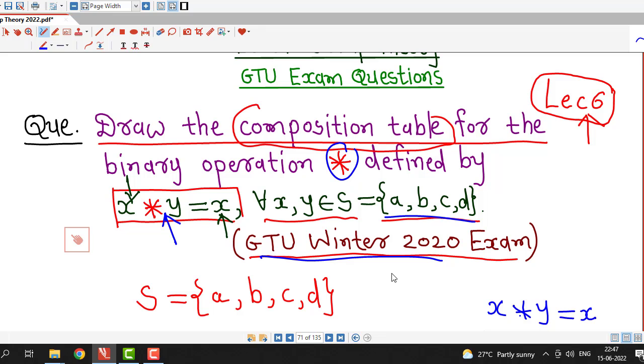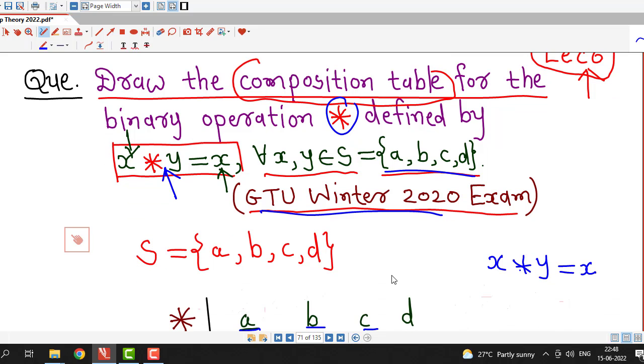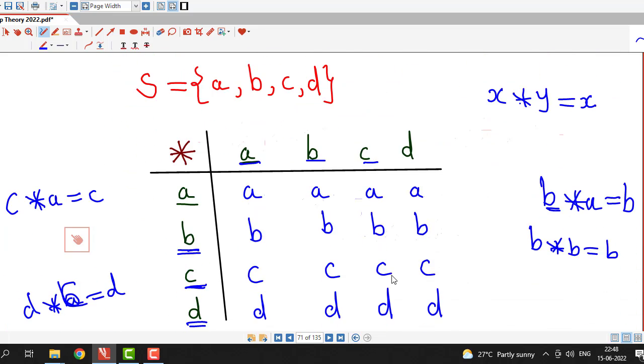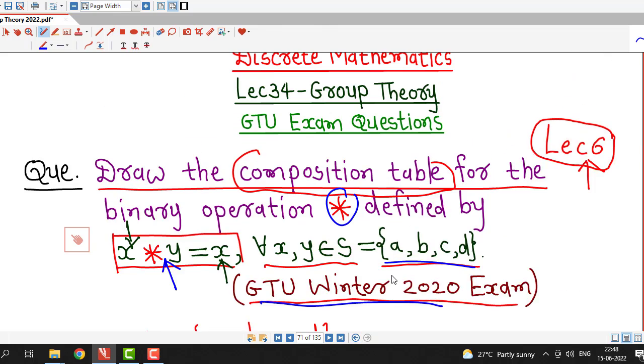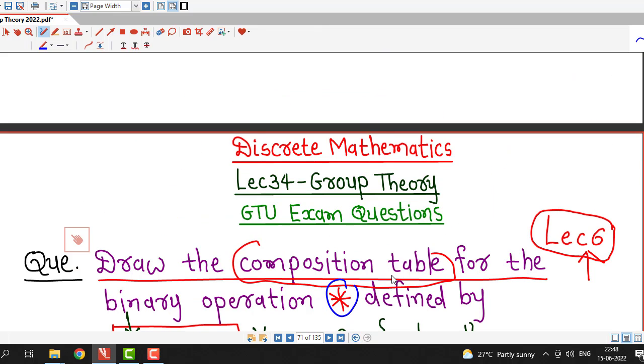So this is the composition table for the given binary operation star defined on this set, where x star y equals x. We can draw the composition table for any given operation on a given set in this way. This is all about this session — I hope you liked it. Thank you very much.